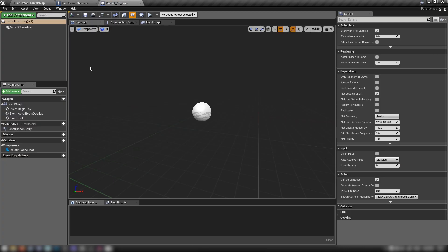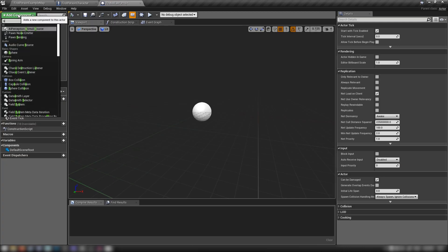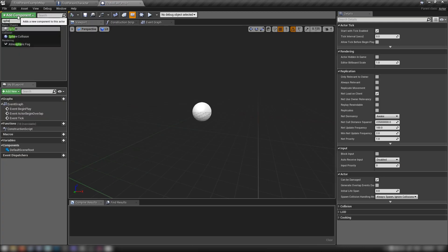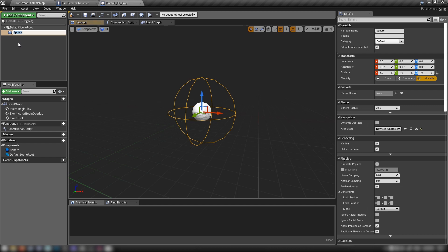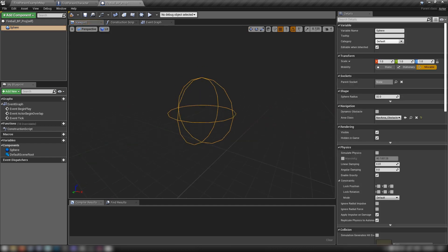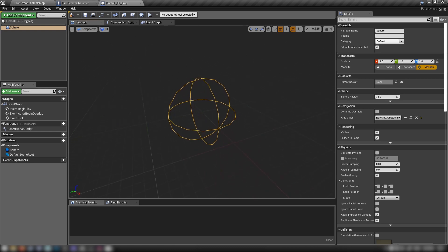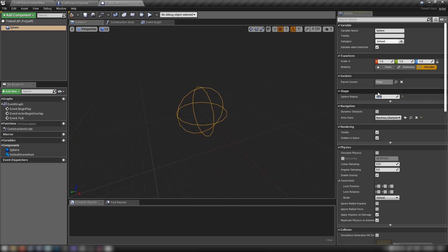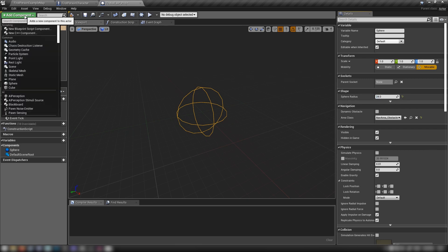We have a default actor with nothing in it. Go to Add Component and add a Sphere Collision — drag this onto the default scene root to make it the root component. We'll make it a little smaller to fit better in the scene, set the sphere radius down to 24, then back up to Add Component.